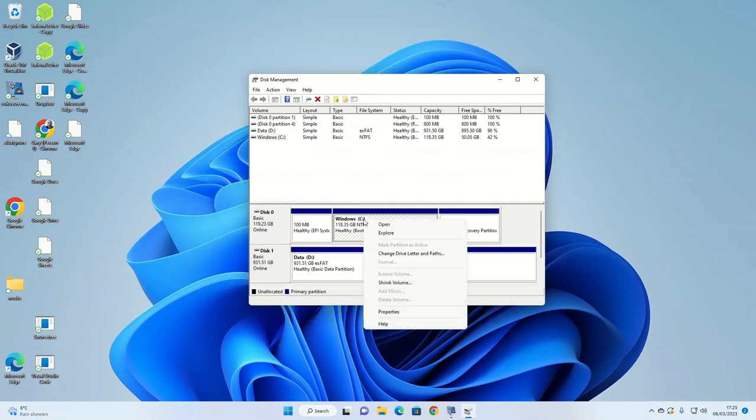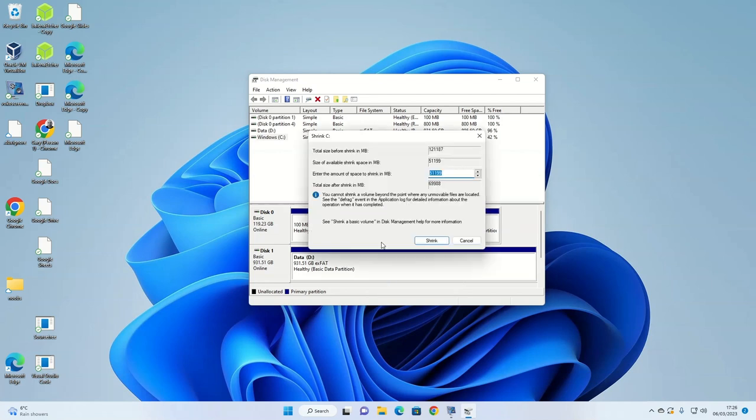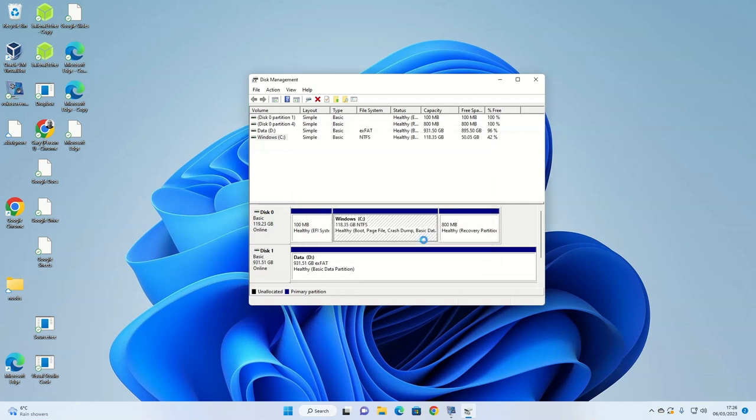Right-click on the Windows C partition and then choose shrink volume. A window will appear showing you the maximum amount of space that you can shrink your Windows drive by. In this case, I'm going to change the value to 30 gigabytes by typing 30,000 into the box. Do not do more than the maximum amount available.